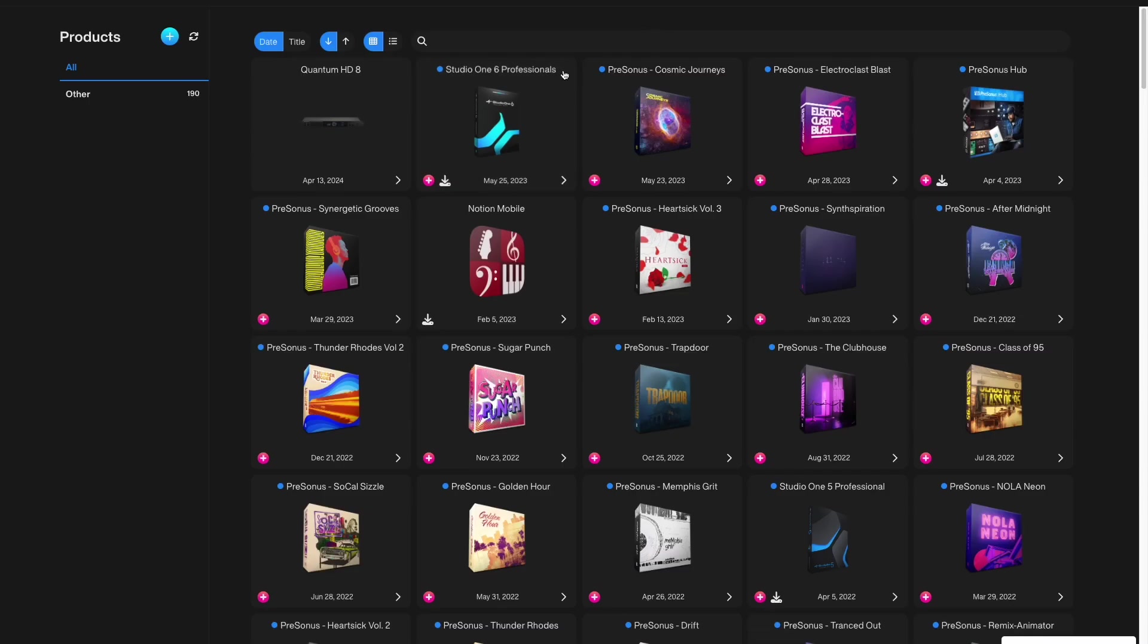Go back to the MyPresonus homepage and navigate to the Quantum product page.